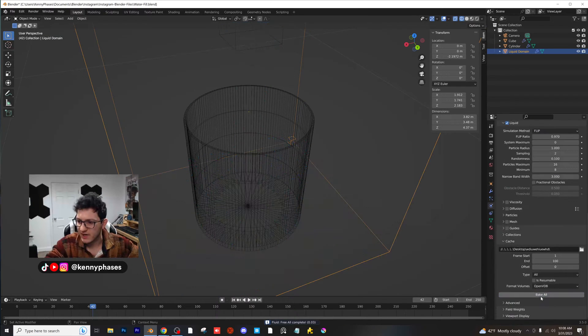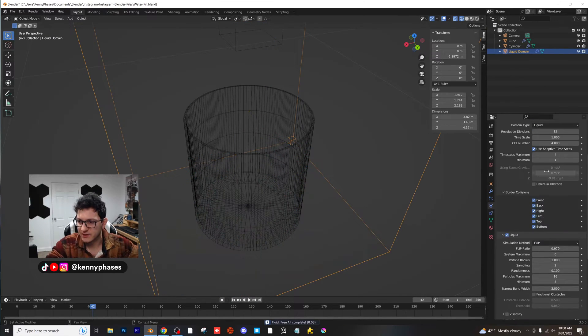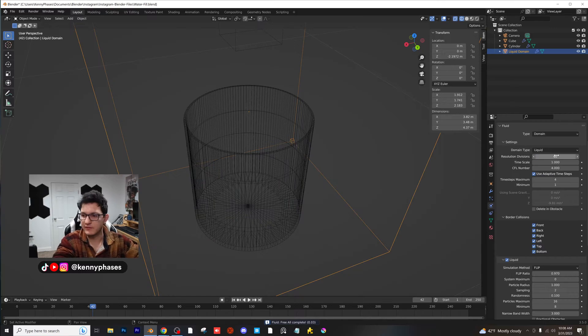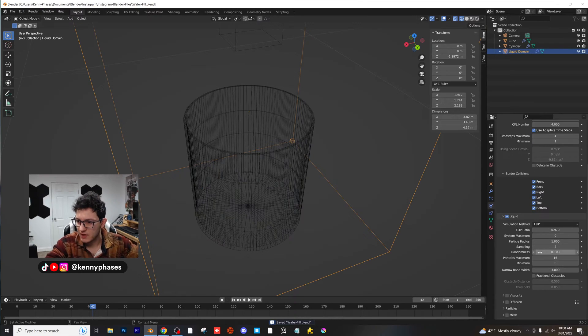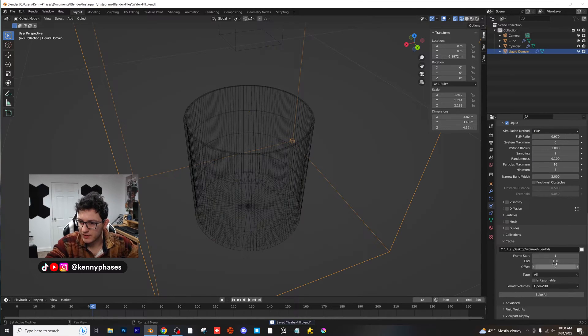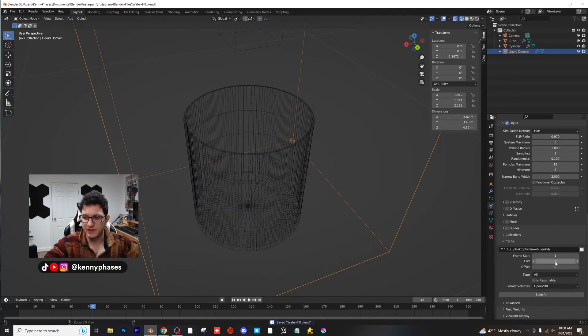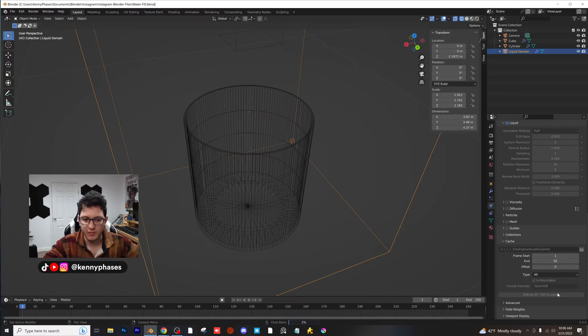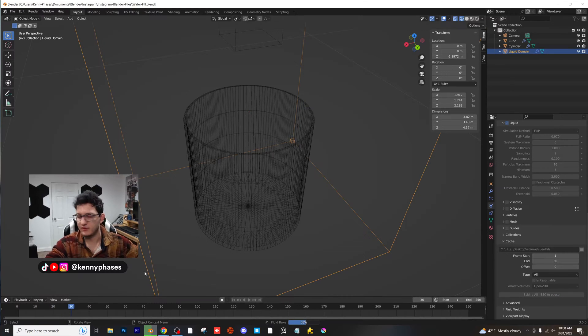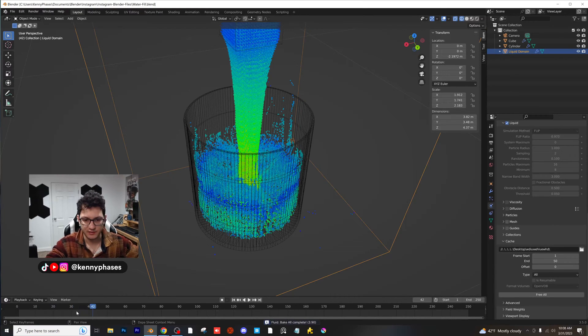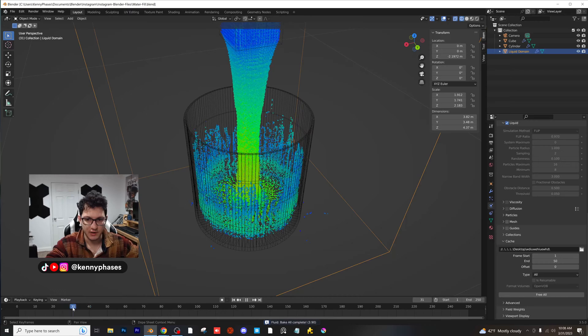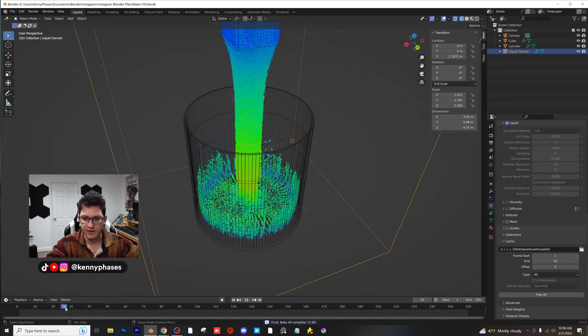We might have to raise our resolution. Let me go ahead and do 60 for the resolution. And then I'm also going to just do 50 frames for now because it'll bake a lot quicker. As you guys can see, when you do bake, at the bottom, this little timeline is going to be scrubbed. All right, there we go.